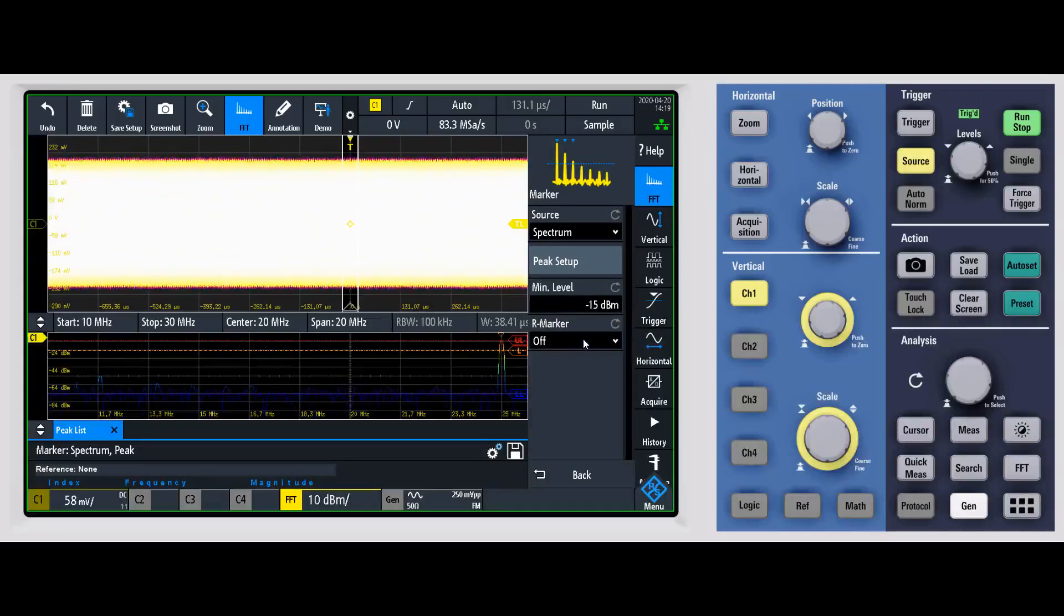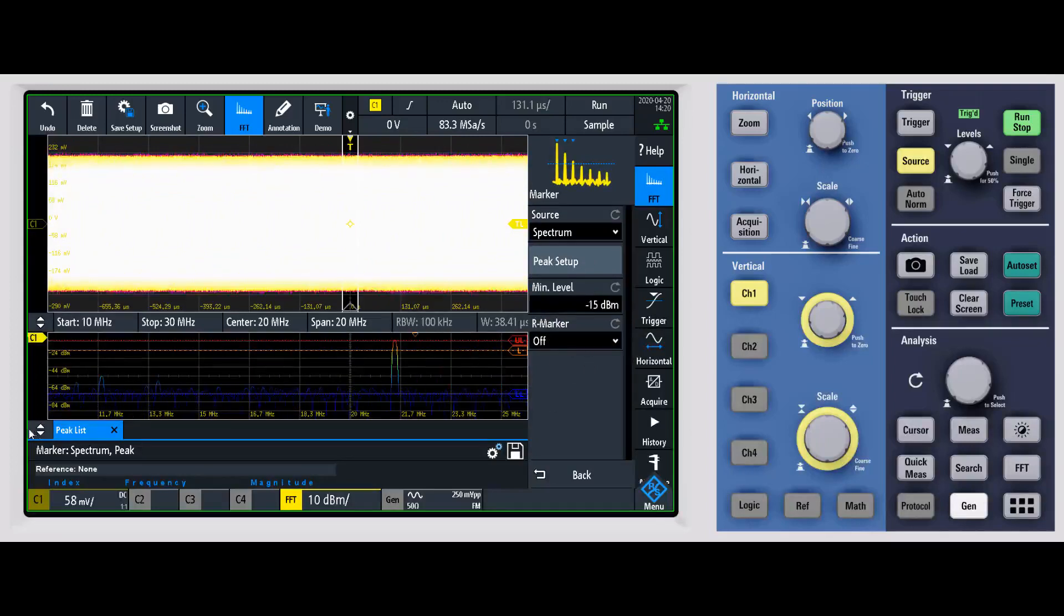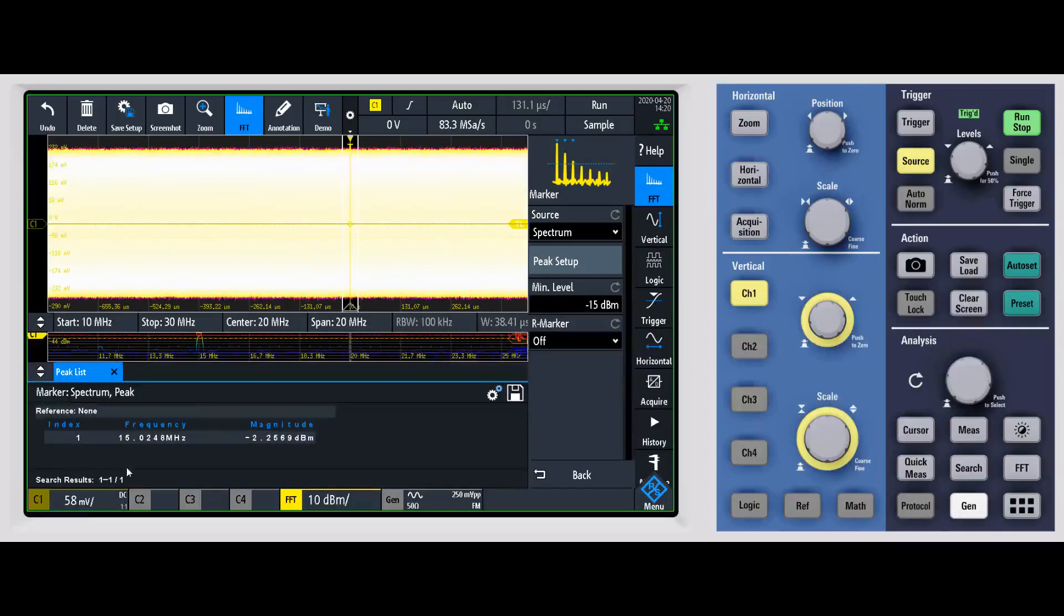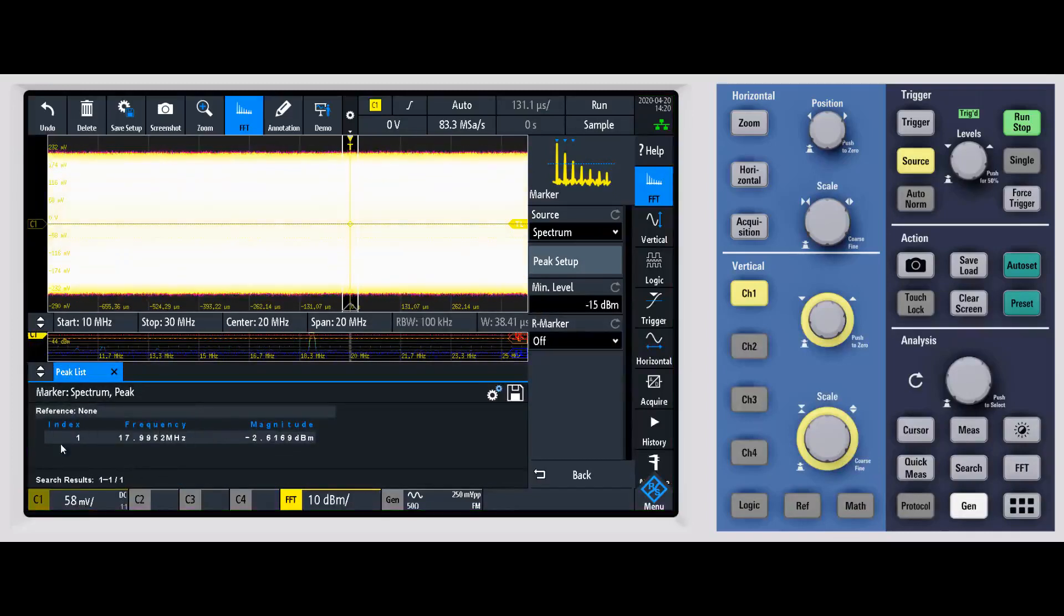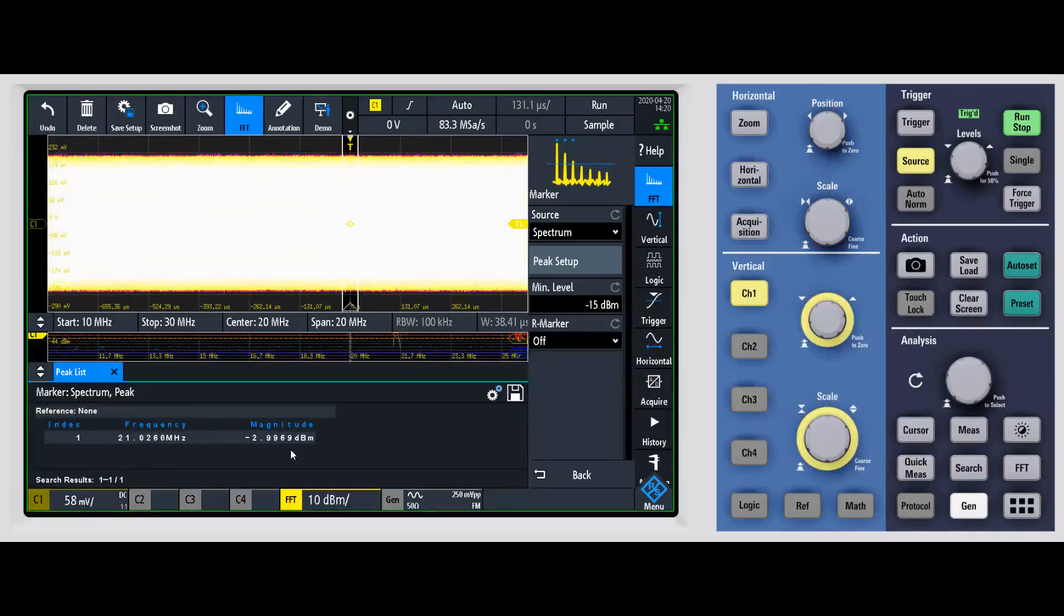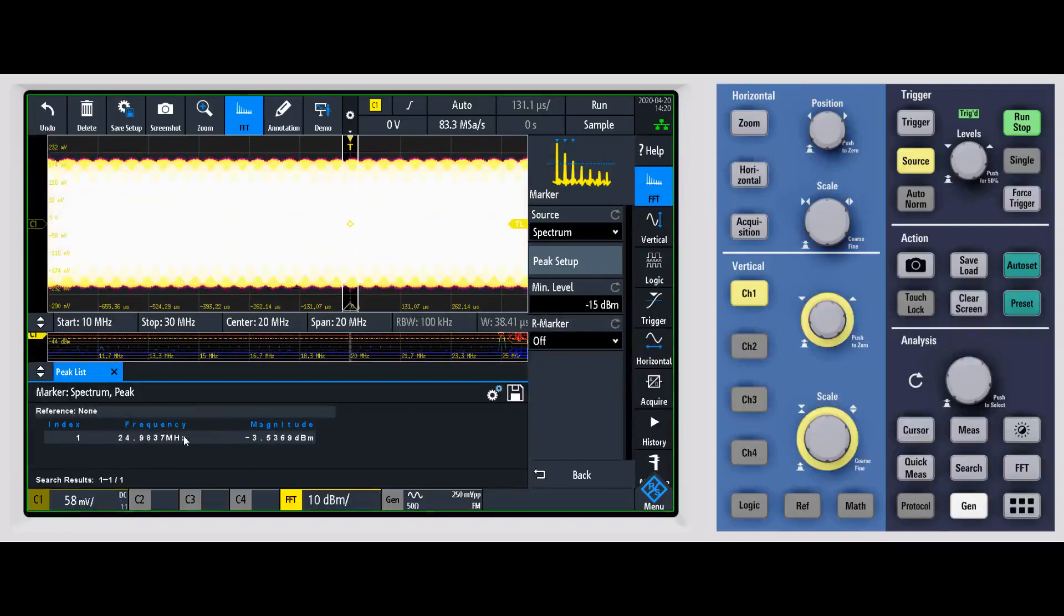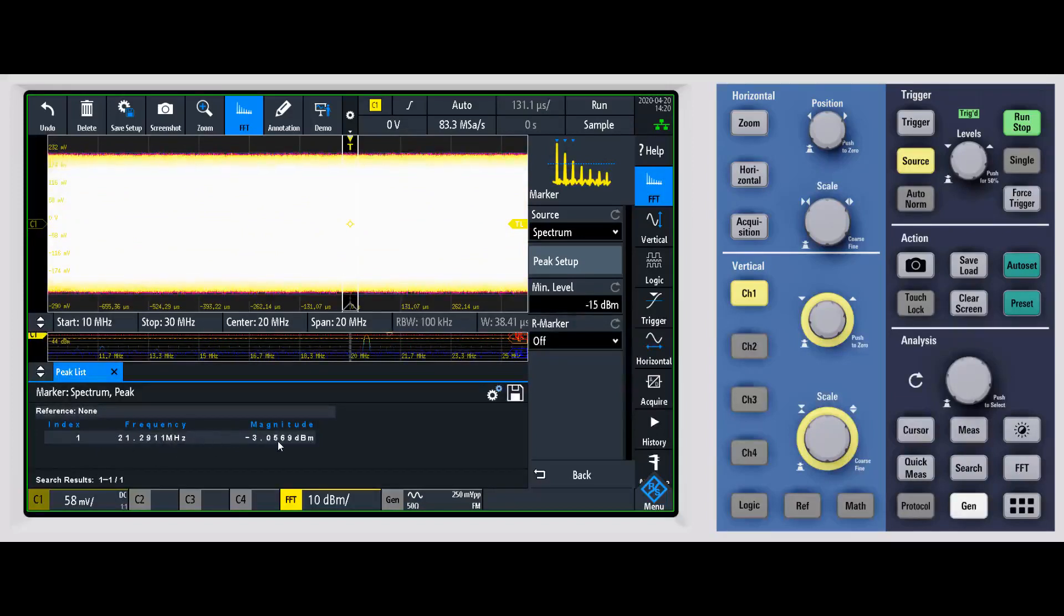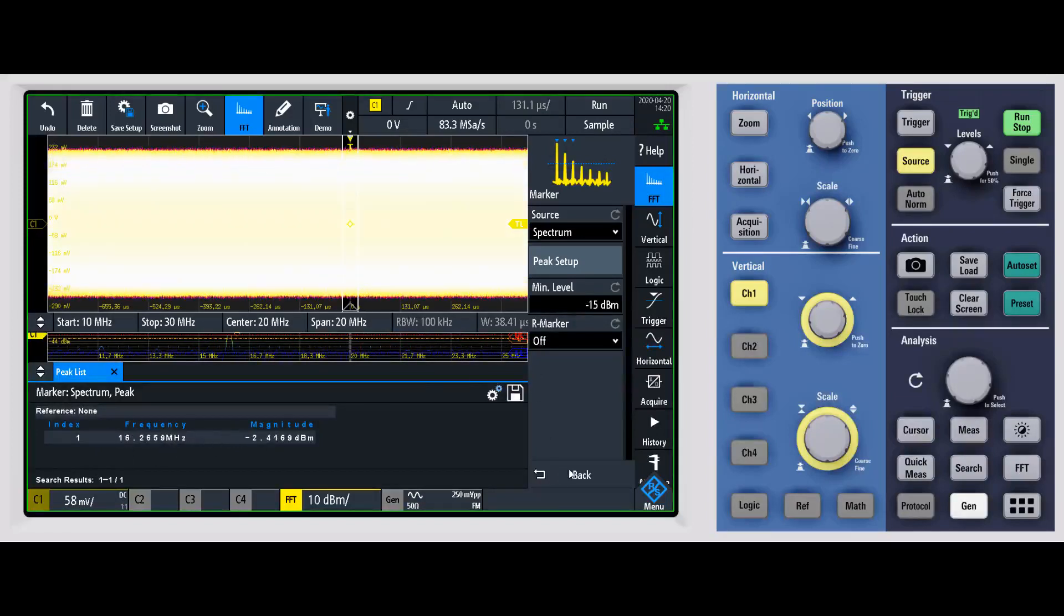We can come in and you can see that we now have a peak list down here at the bottom. There's only one peak, but if you had a number of different peaks, a number of different harmonics, you can see the magnitude and frequency of those down here in the peak list itself.